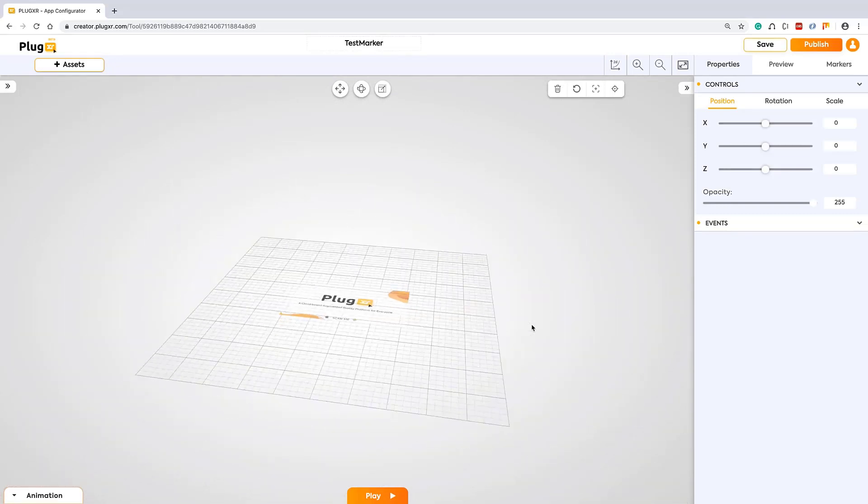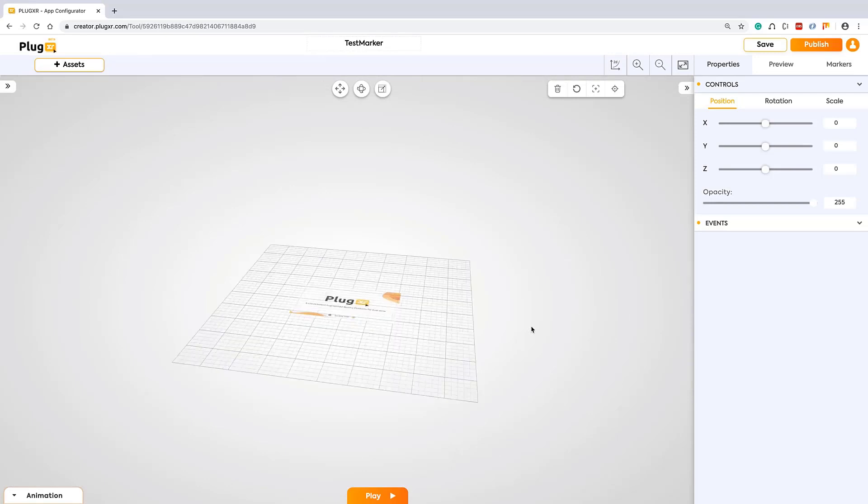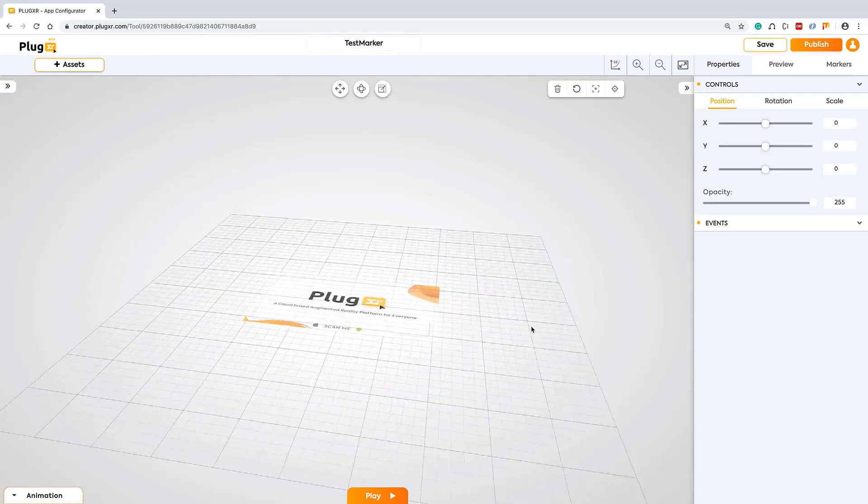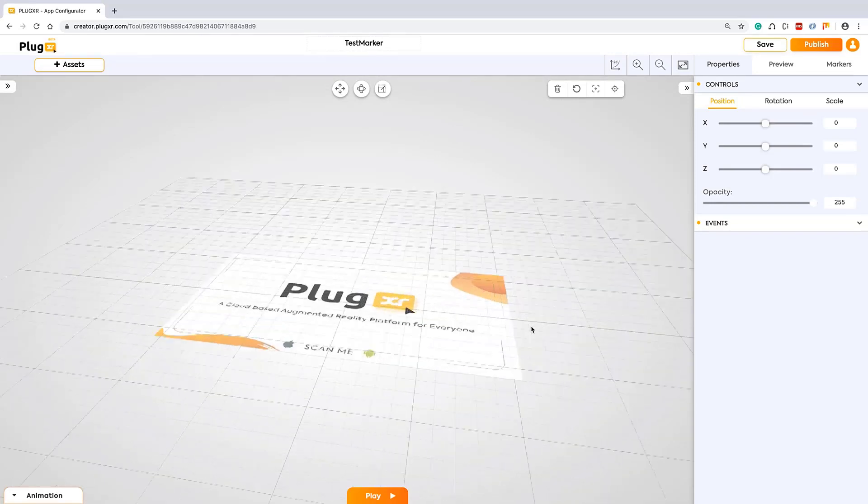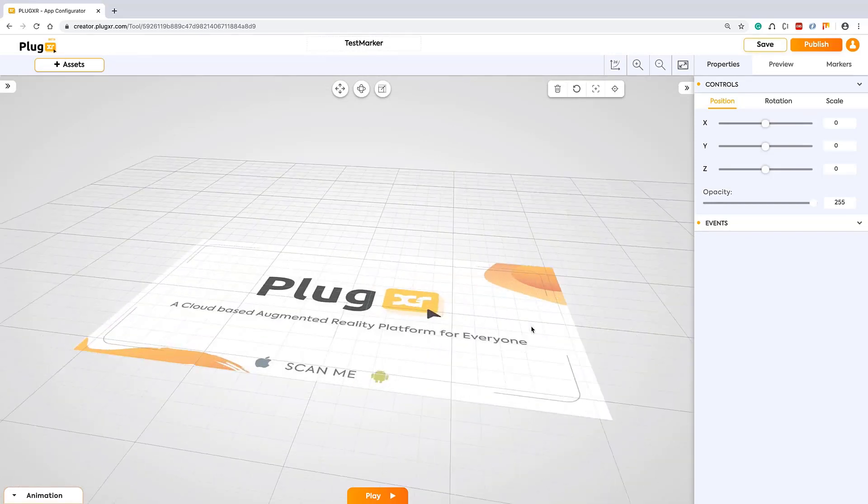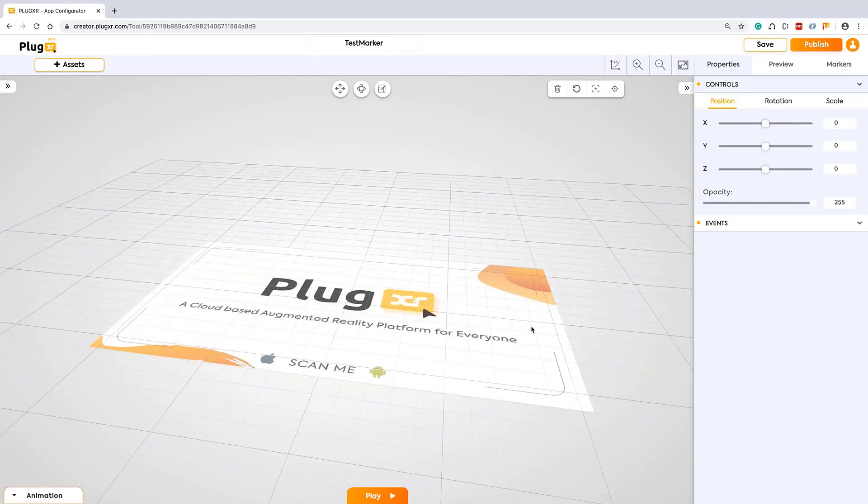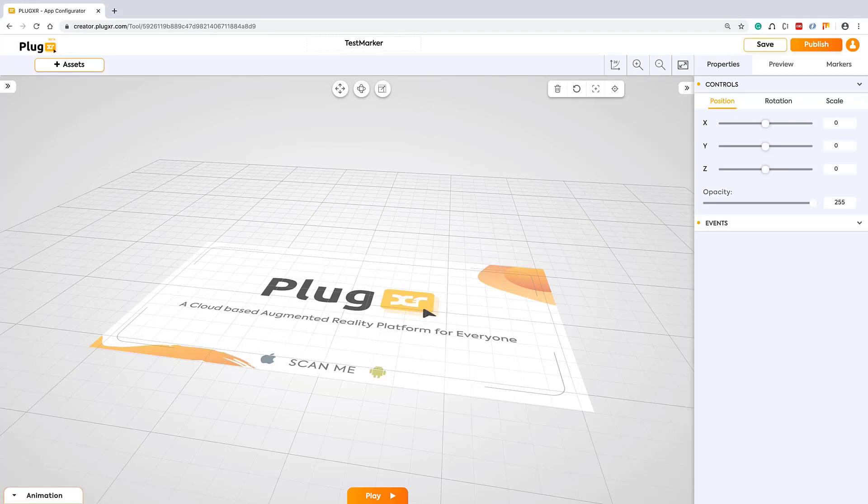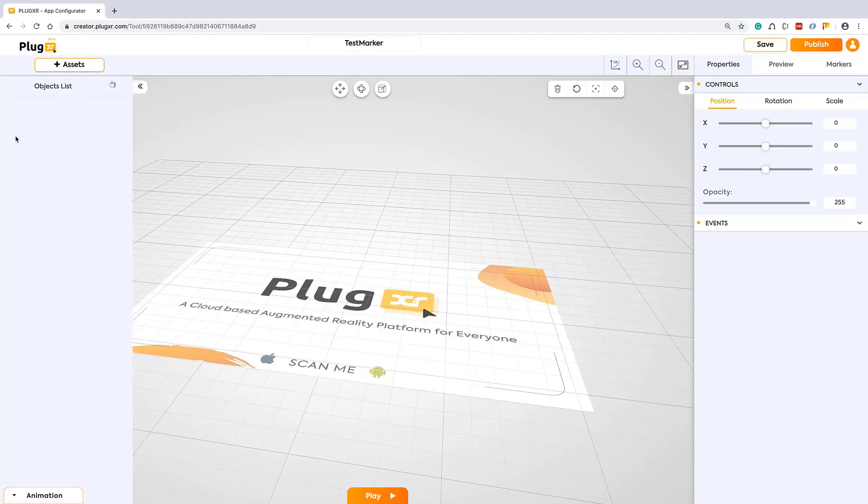This will allow you to create your augmented reality experience in the most comfortable way. This is very important in the whole product. On your left top corner, you can see the assets. By clicking on these assets, you will have access to all of our assets like our own assets.